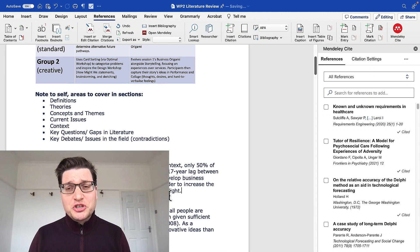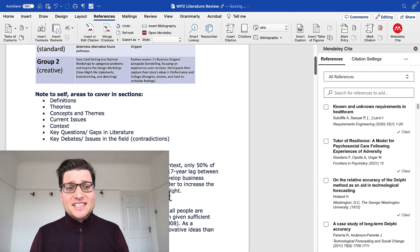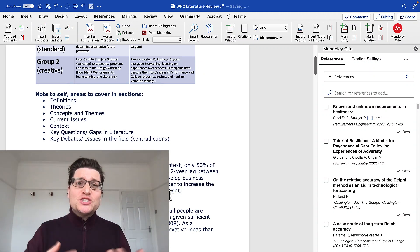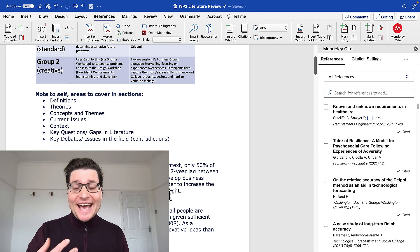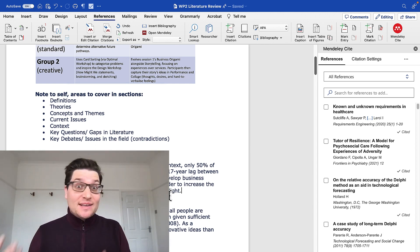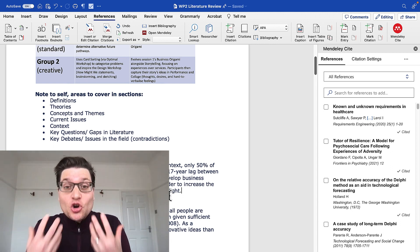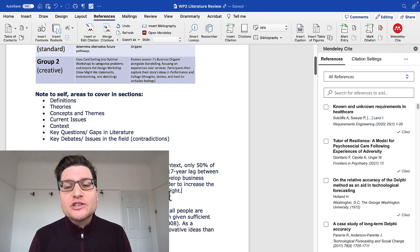When you're writing a literature review, the right style is saying this author year said something. That's a normal way of writing a review.